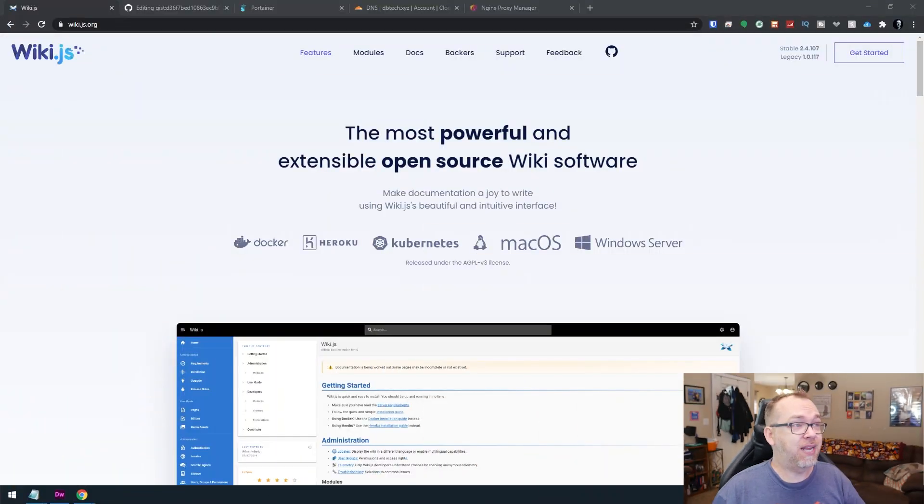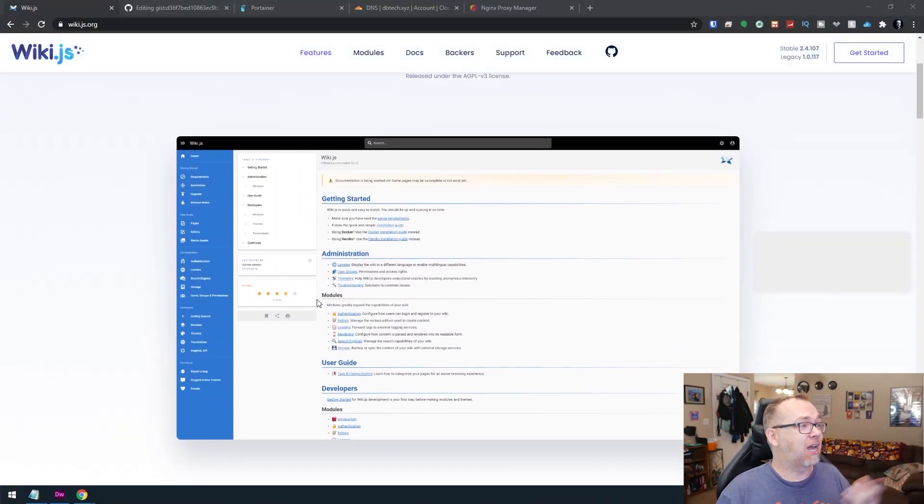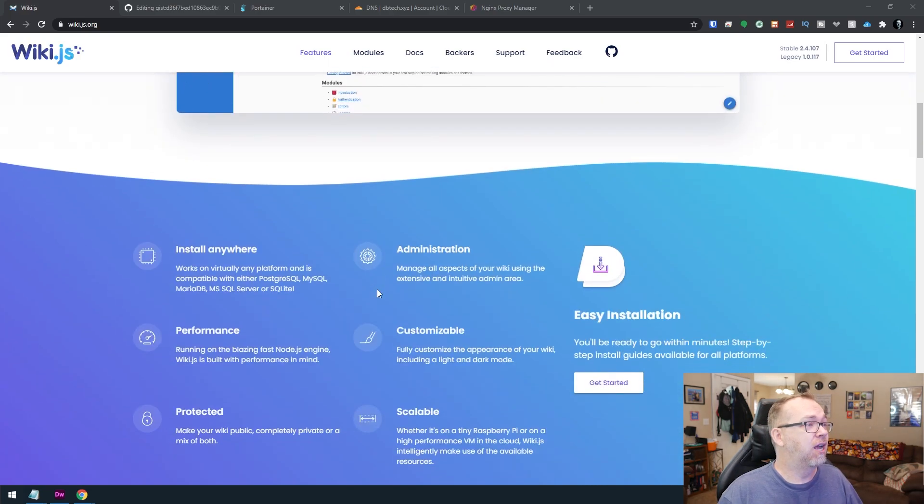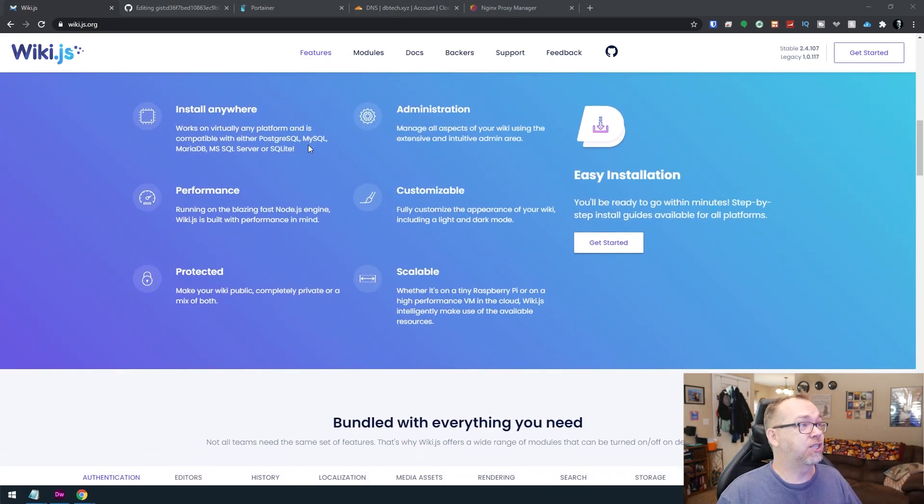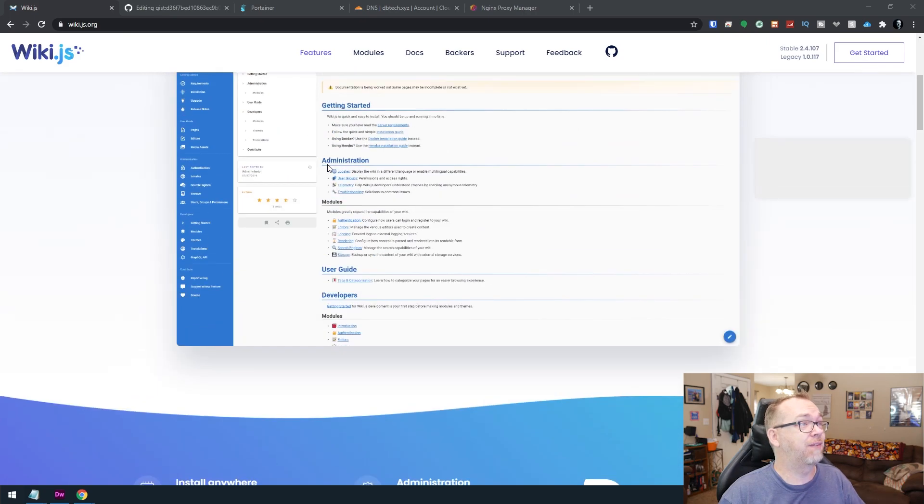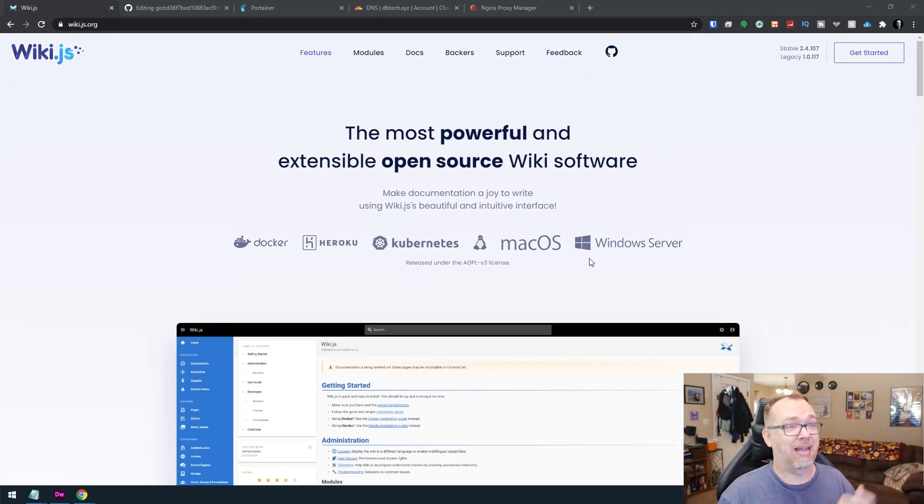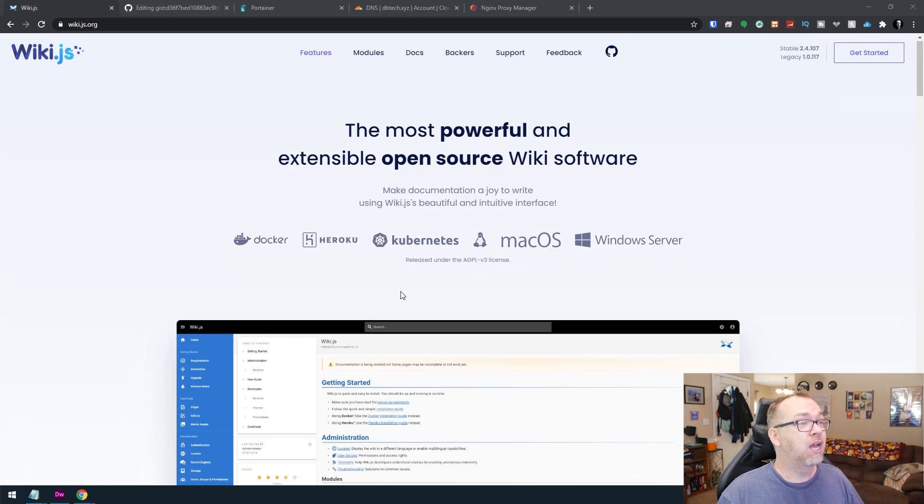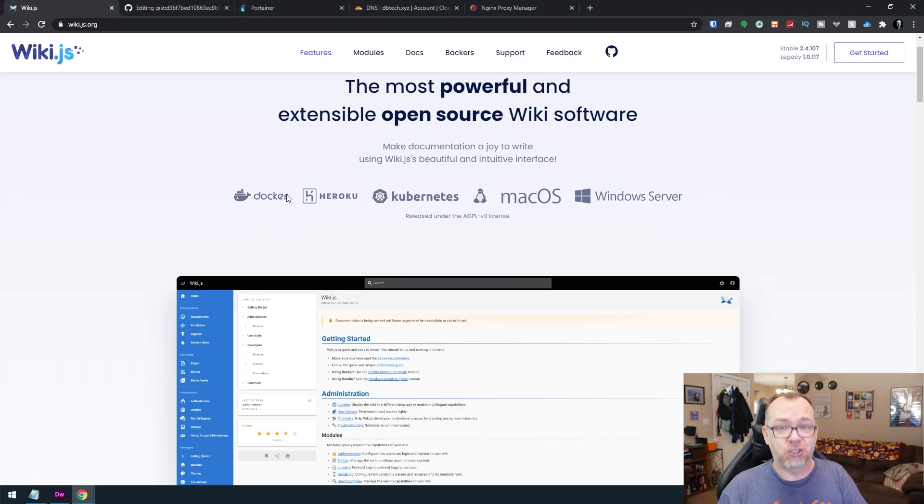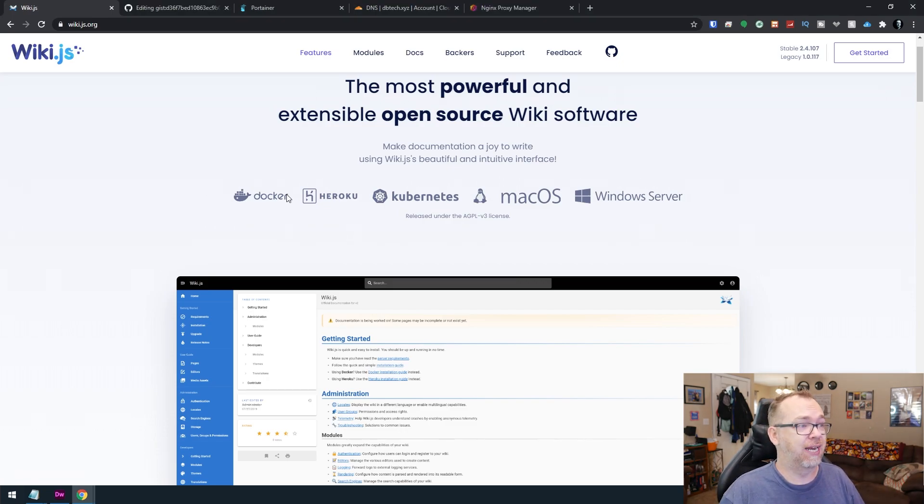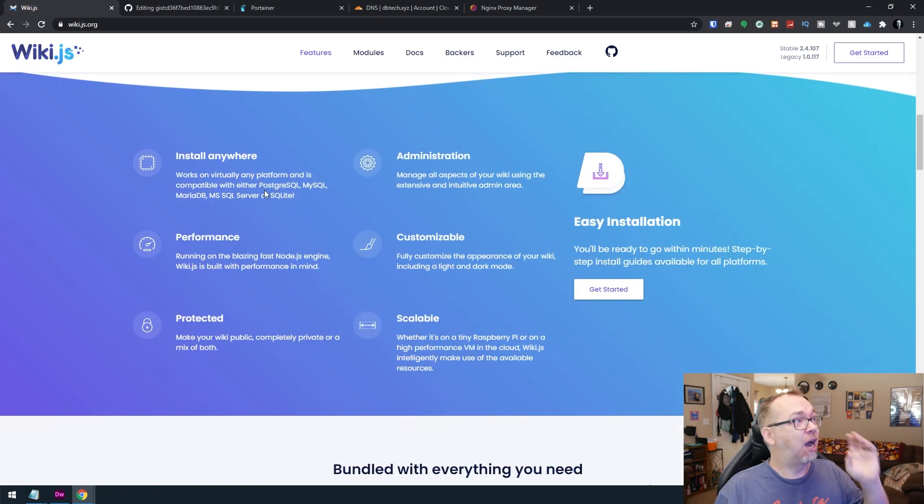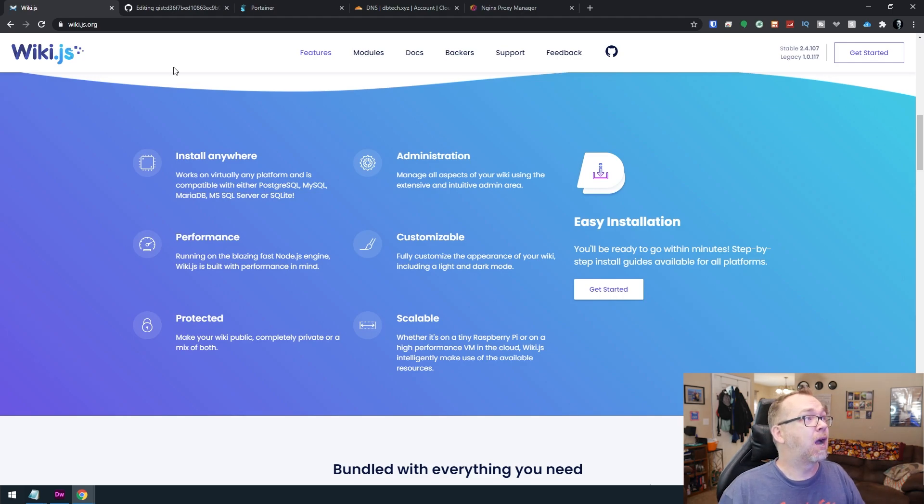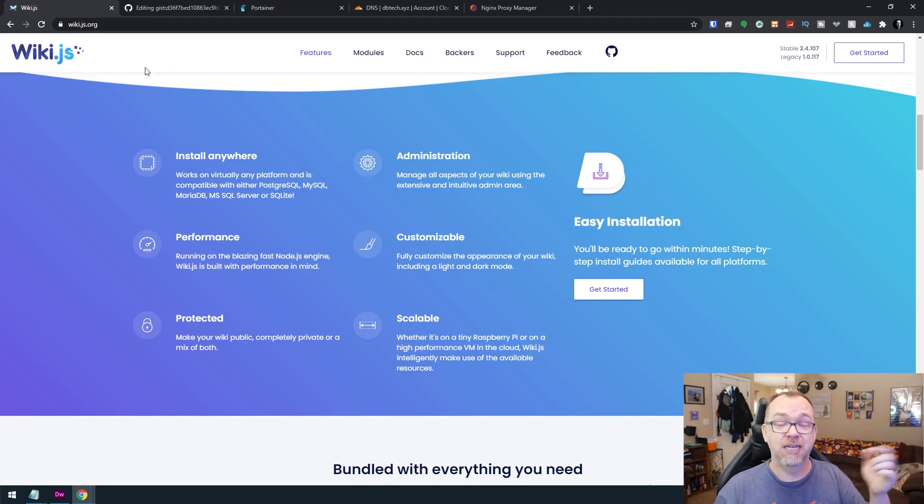So what we're going to take a look at today is something called wiki.js. If we take a look at their website, here we can see kind of a general idea of what it looks like from the backend. You can install it anywhere. They've got all kinds of options for Docker and Heroku and Kubernetes and Mac and Windows. So lots of different ways to install this. We're going to take a look at Docker, more specifically the Linux server version of this that they've created. Everything on here will be linked in the description down below as well.